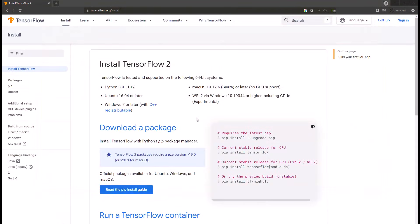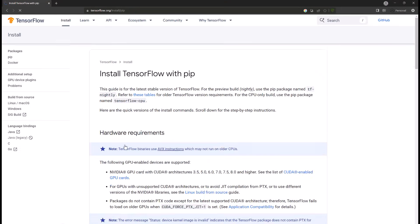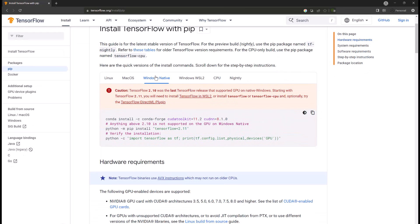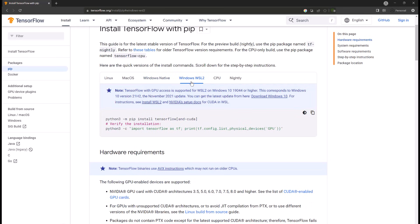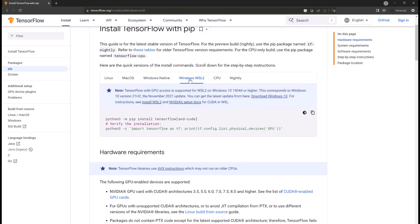First, go to tensorflow.org/install. There it shows how to install TensorFlow for WSL. Click on the pip install guide, which leads to the page listing different versions you can install TensorFlow for. We are going to select Windows WSL2 because native Windows support has been discontinued since TensorFlow 2.11 — you could install 2.10 or older, but that is quite old, so it is better to install the latest TensorFlow.